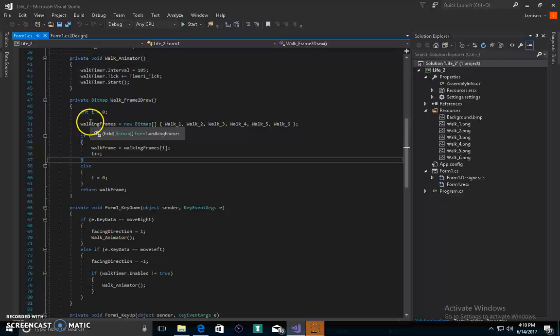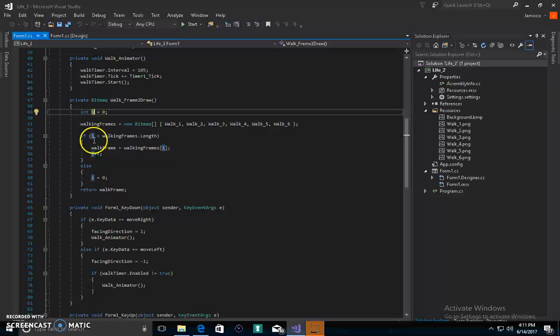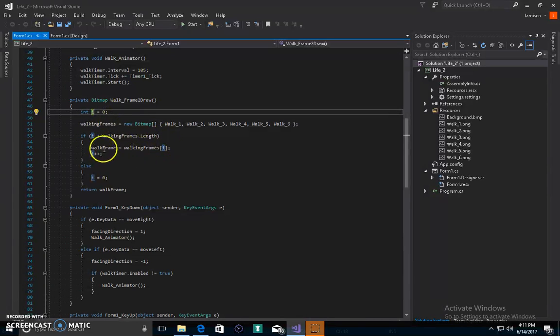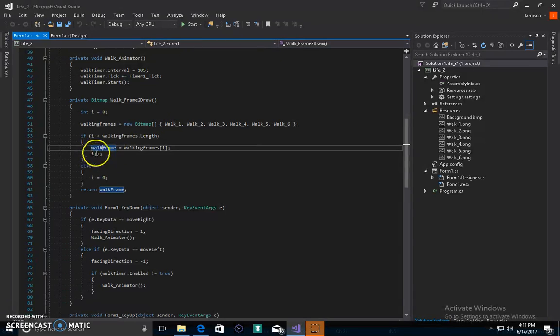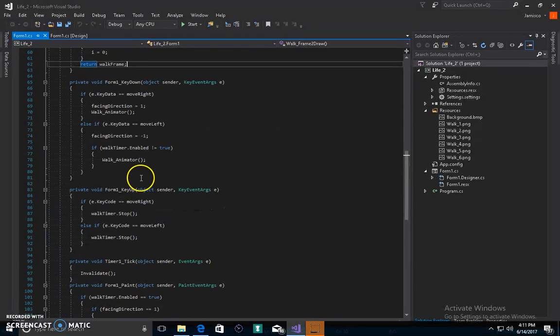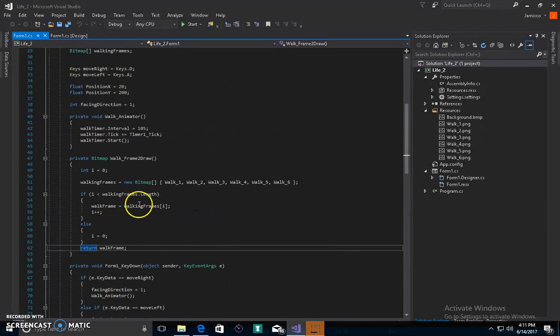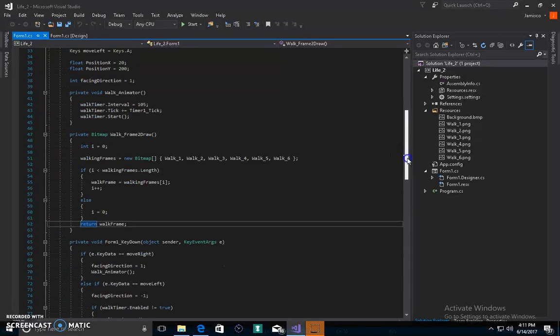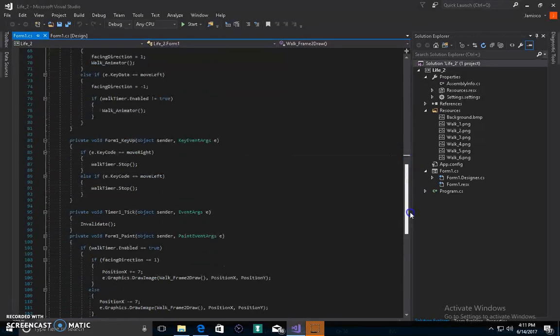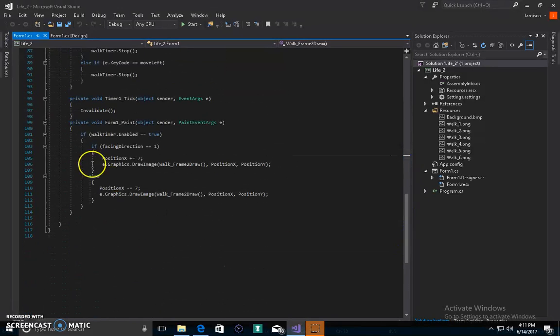When we call walk frame to draw, we make I equal to zero. Walk frame will be equal to walk one, we add I as a string to this thing over here. Now walk from this place walk one.